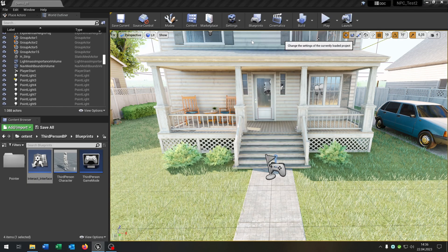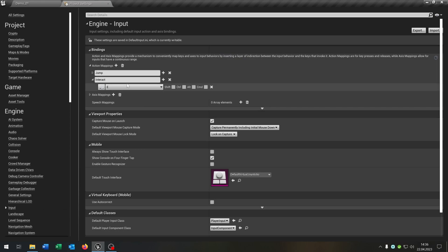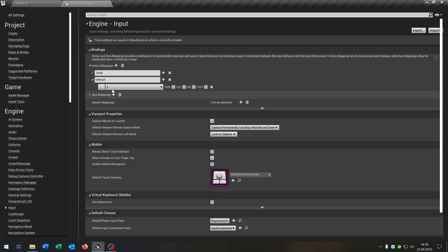Let's go to the Settings, Project Settings, to the Input. I already created an action mapping called Interact and put this on the E key. You can choose of course whatever you want.